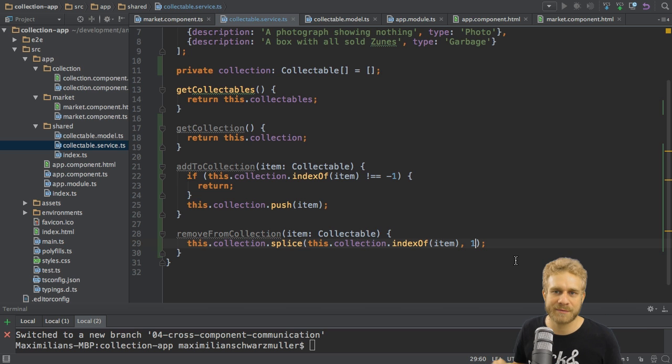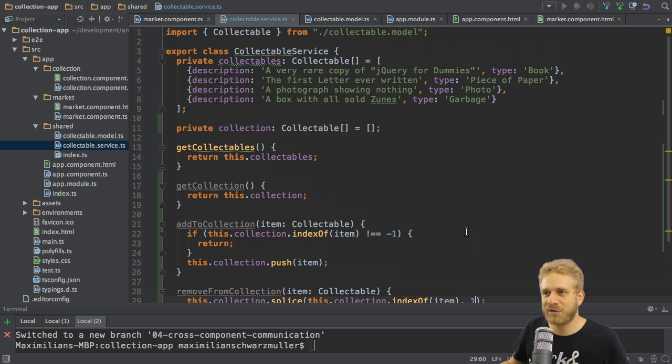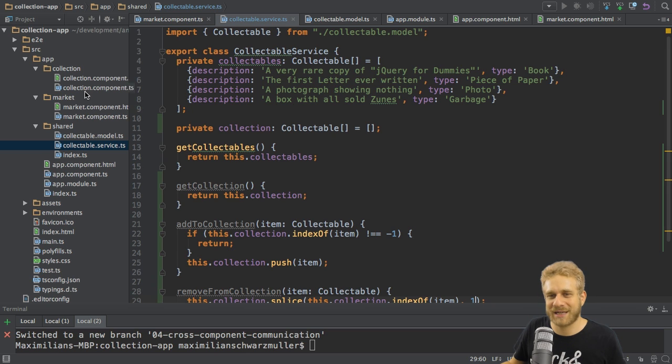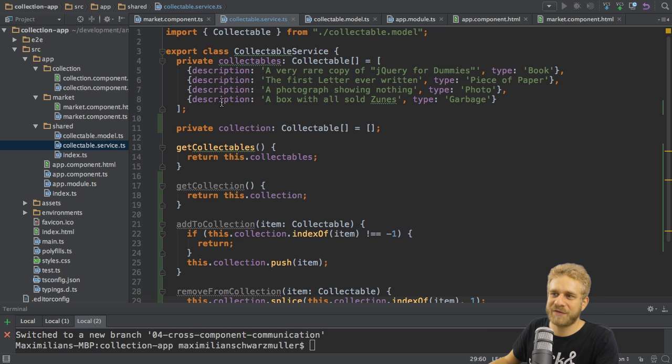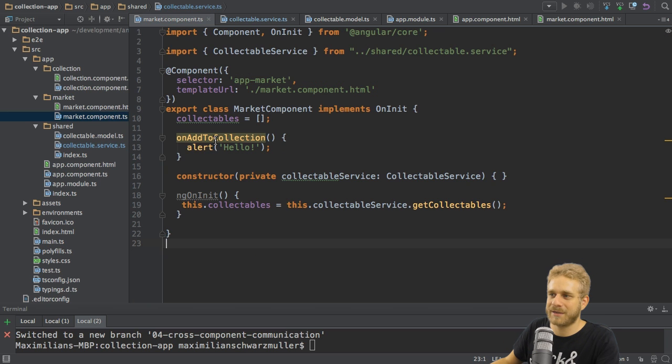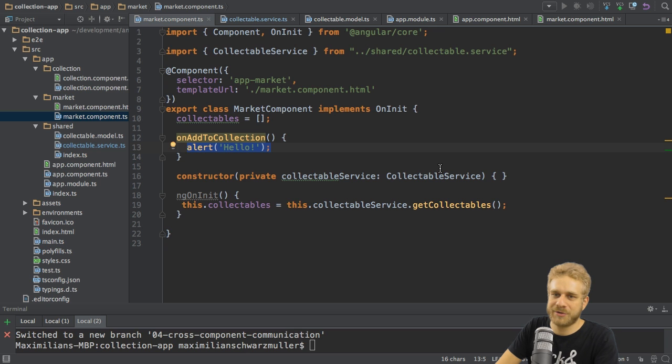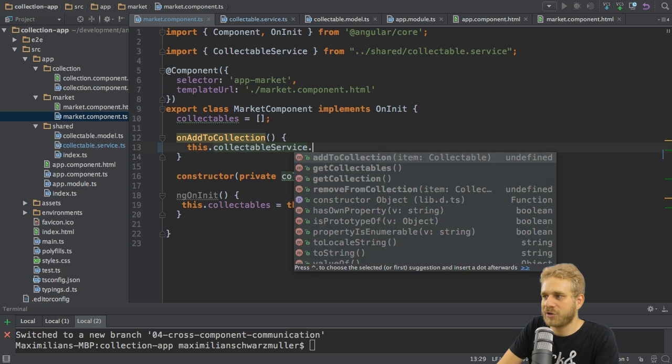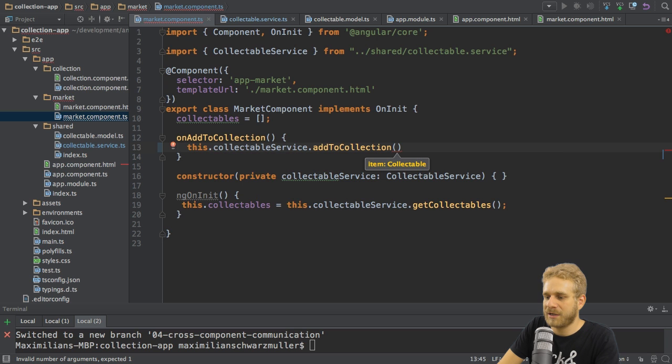So with this I got methods to add and remove items to and from the collection and now it's finally time to hook up the event listeners and this collection component to use all these methods. Let's start with the market component. Here in the on add to collection method I don't want to use an alert anymore. Instead here I want to use my collectable service and call the add to collection method to then pass an item.